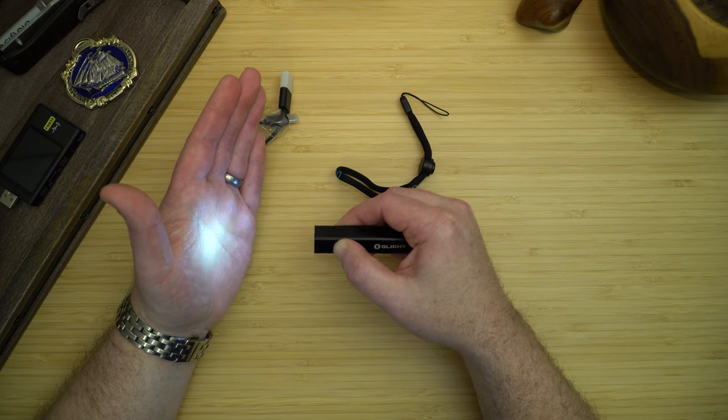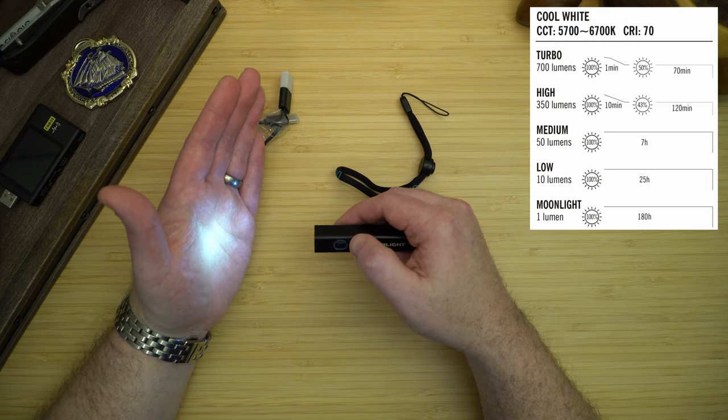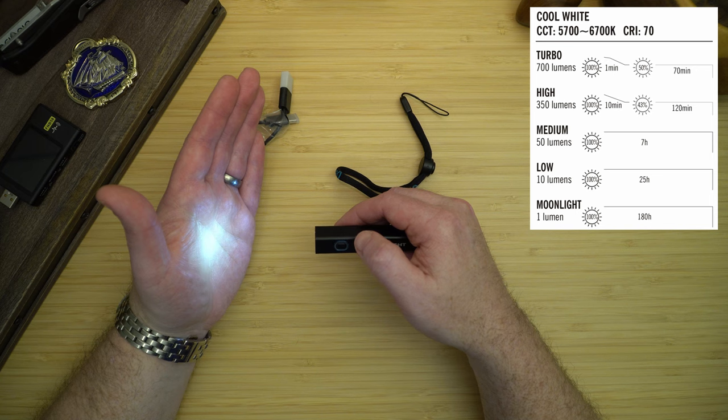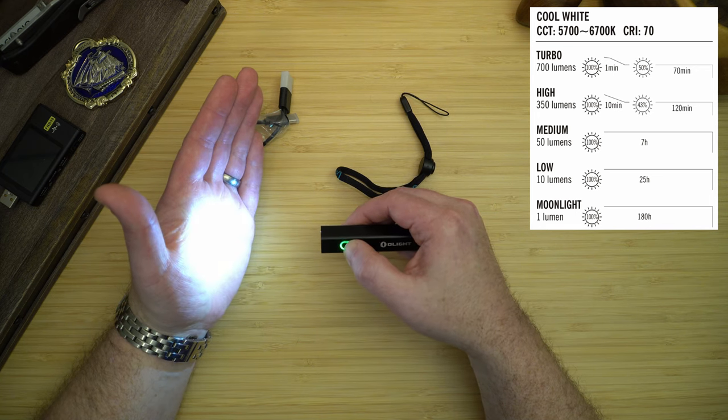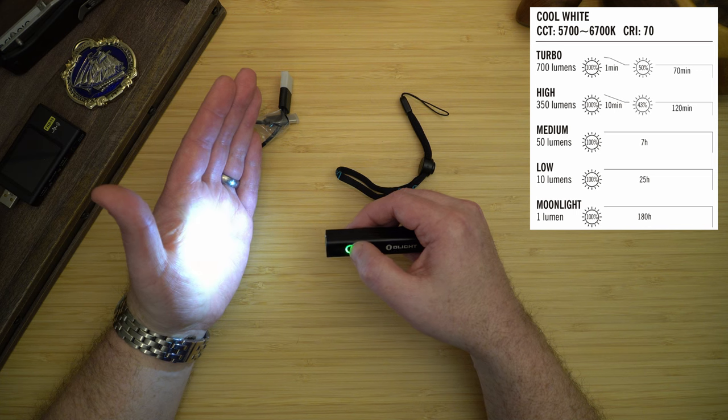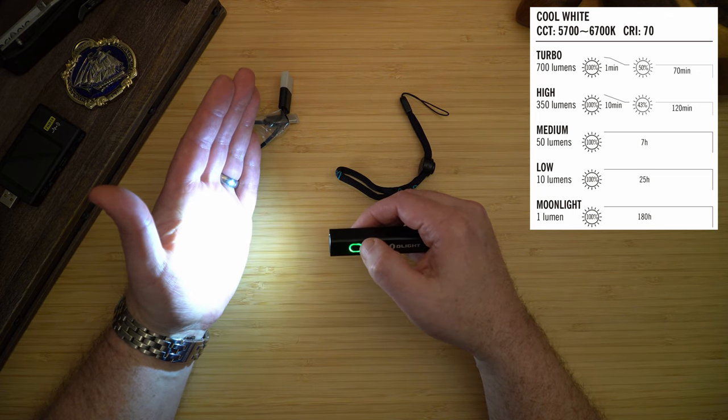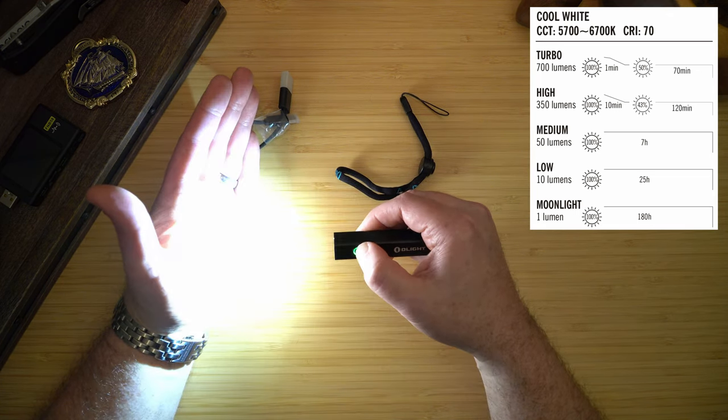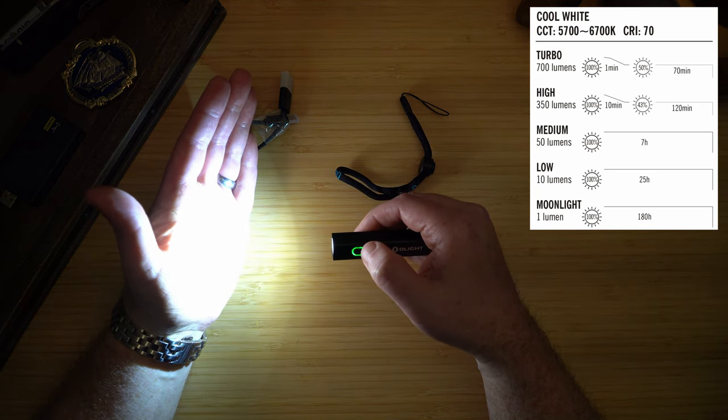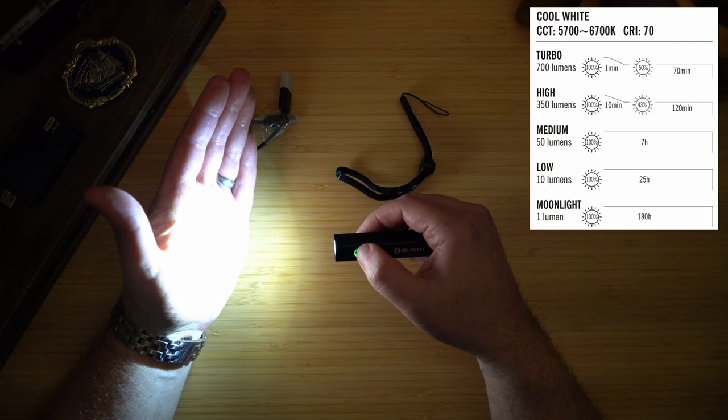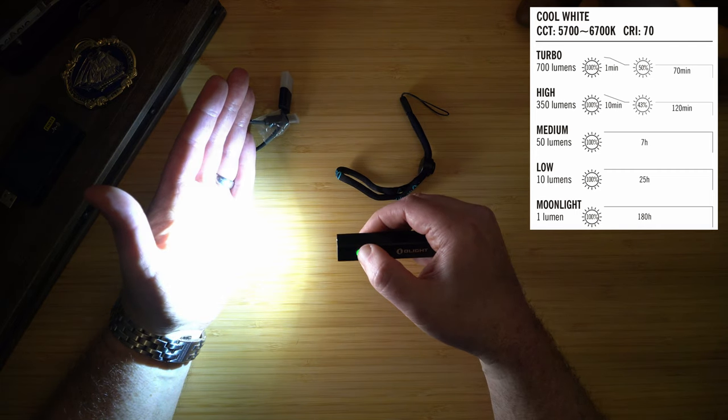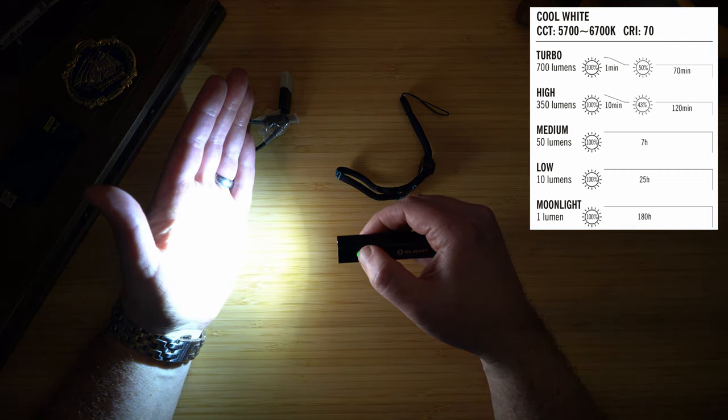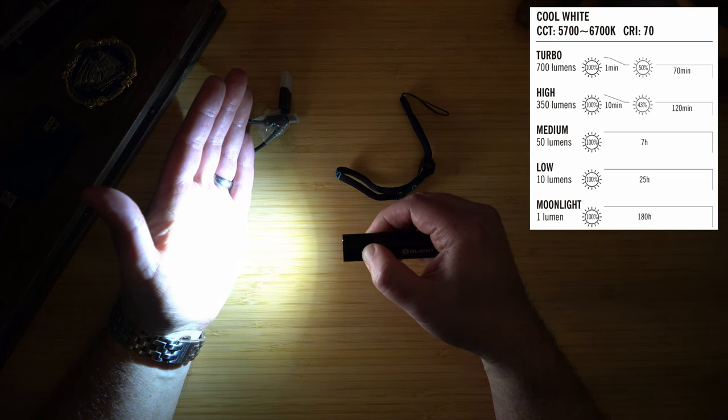Long pressing will go to moonlight mode which is one lumen and will run for 180 hours. Low is 10 lumen and will run for 25 hours. Medium is 50 lumen and will run for seven hours. High is 350 lumens for 10 minutes then it'll step down to 100 for 120 minutes. Turbo is 700 lumen for one minute and 350 lumens for 70 minutes.